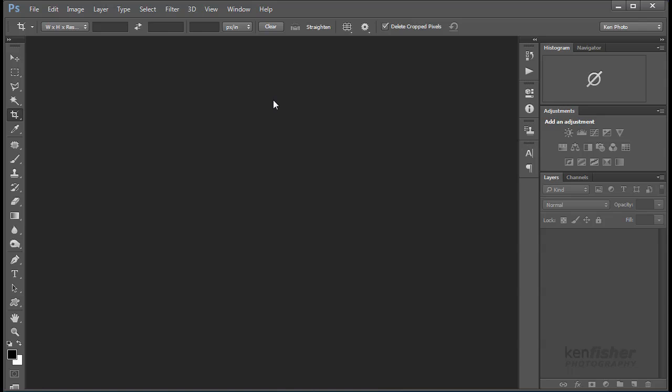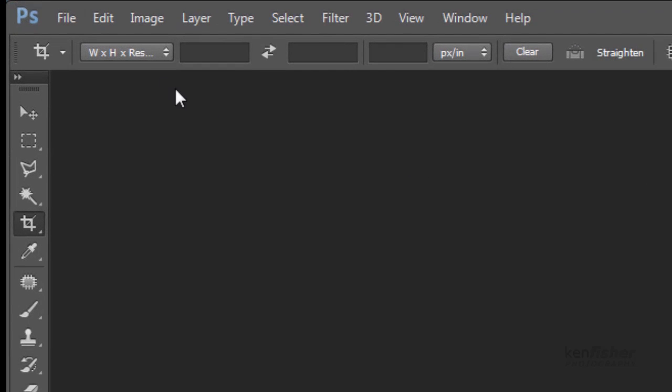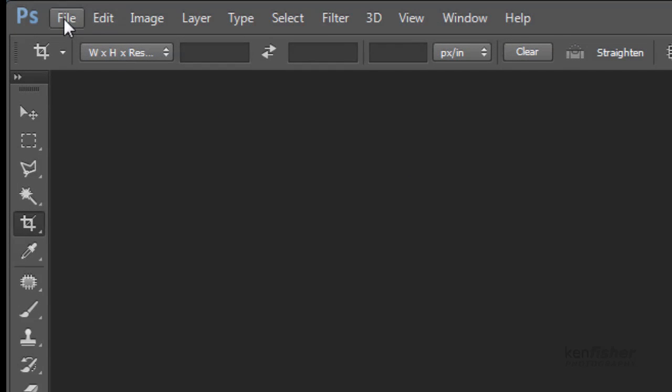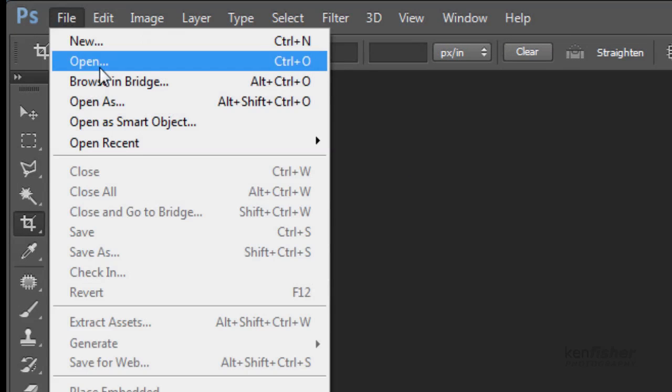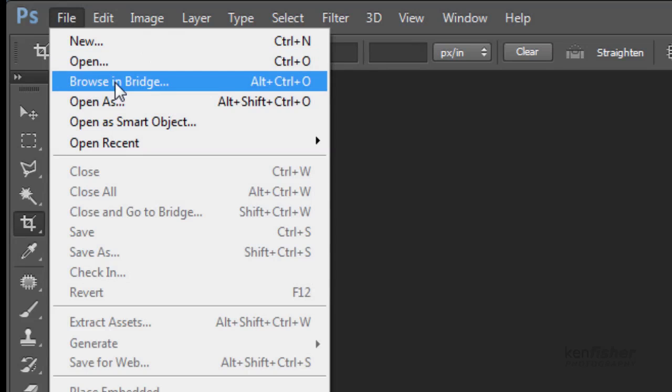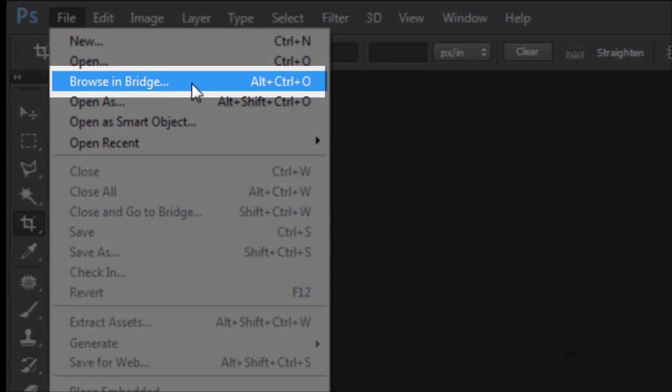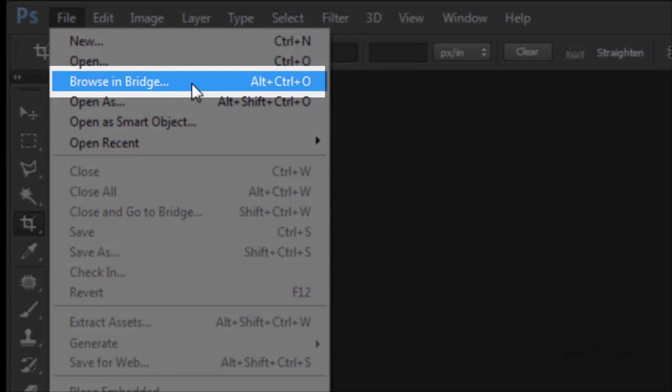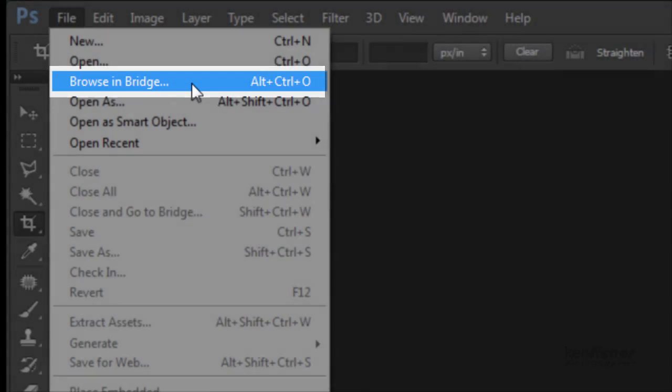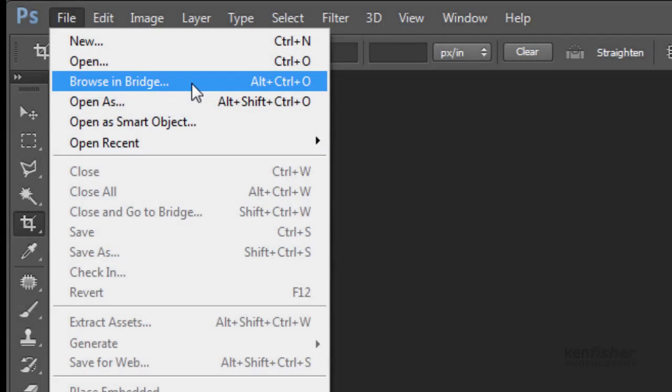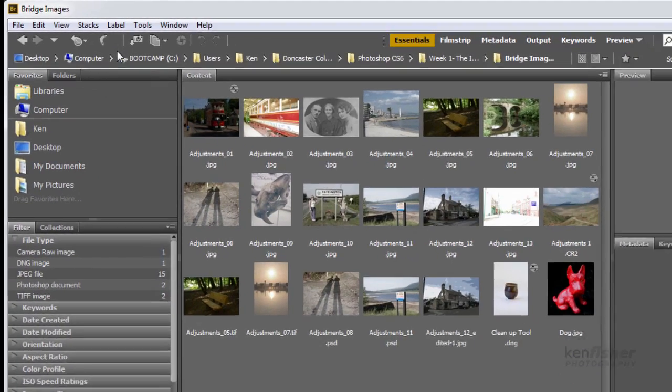Now to open Bridge, I can use the File menu, which is going to be File and Browse in Bridge, or we can use the keyboard shortcut of Alt, Control and O. Now this will bring up Bridge in its default view, like this.